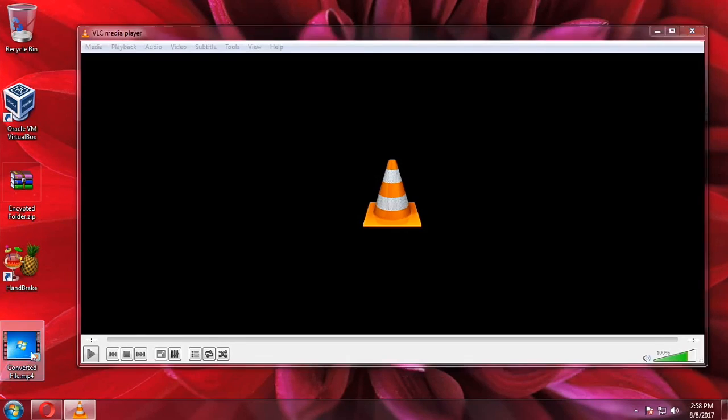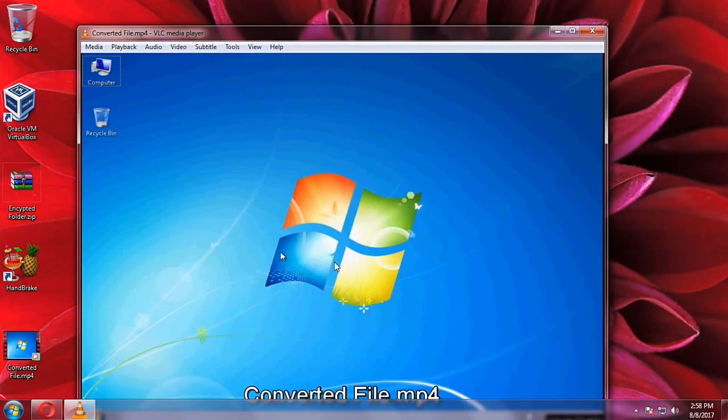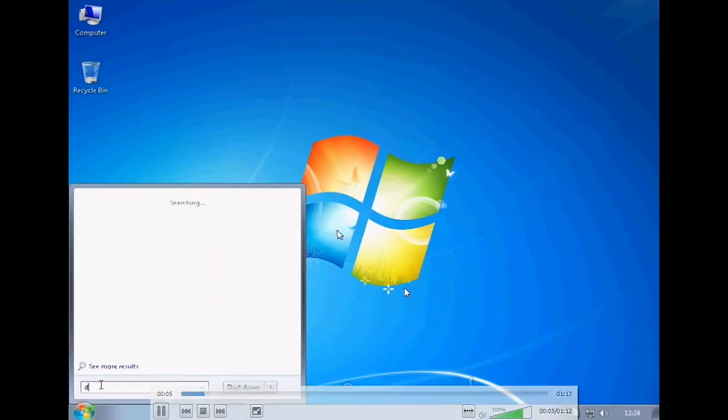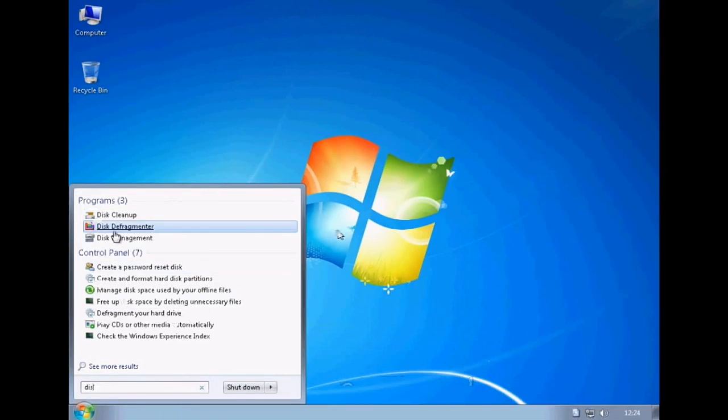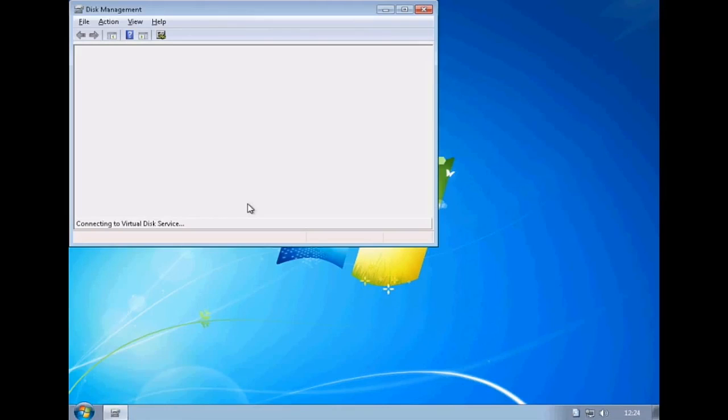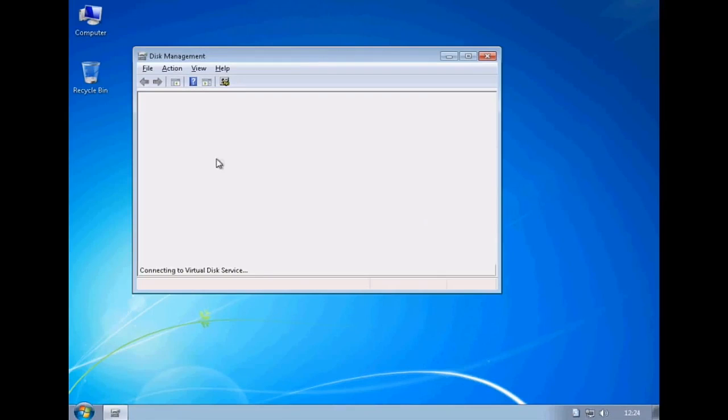Okay, let's try to open first the converted file. As you can see here, it's quite usable. It has the same resolution with the original file.